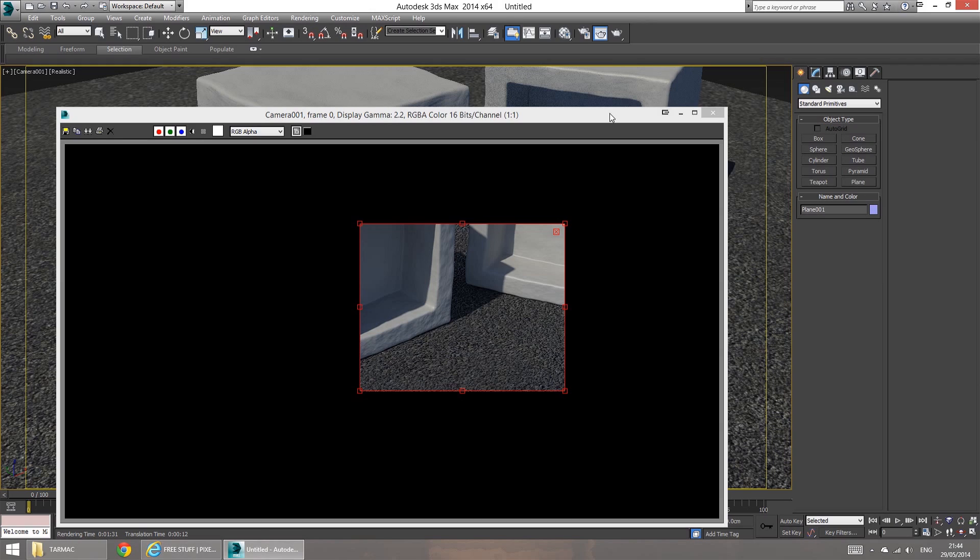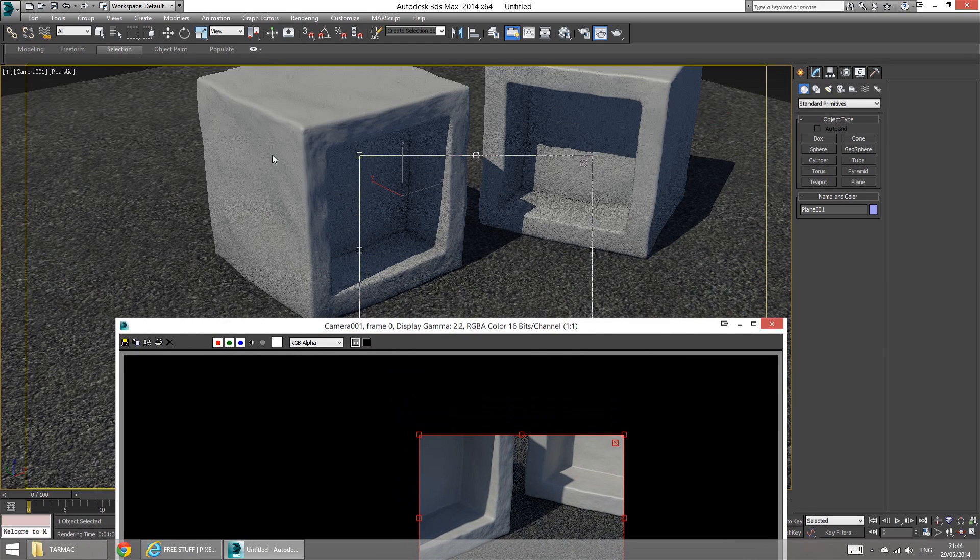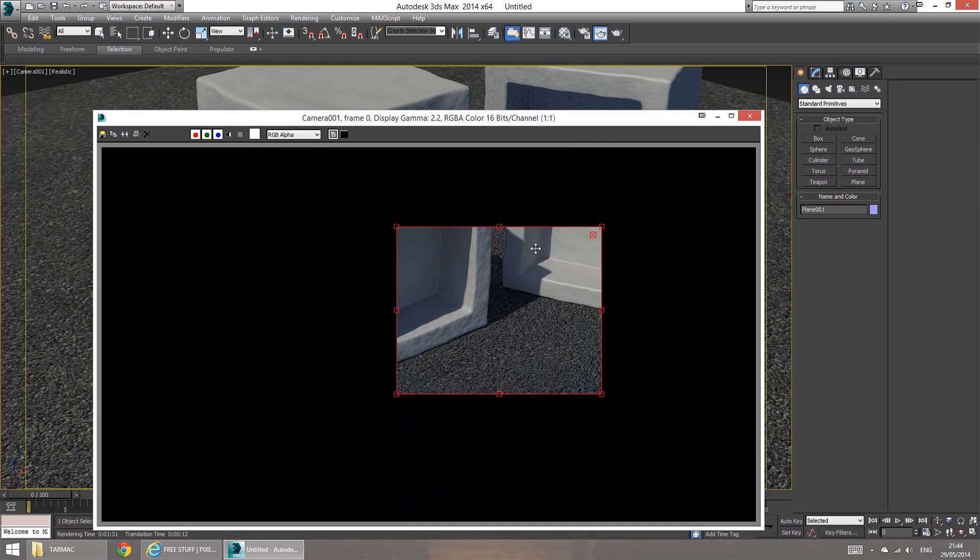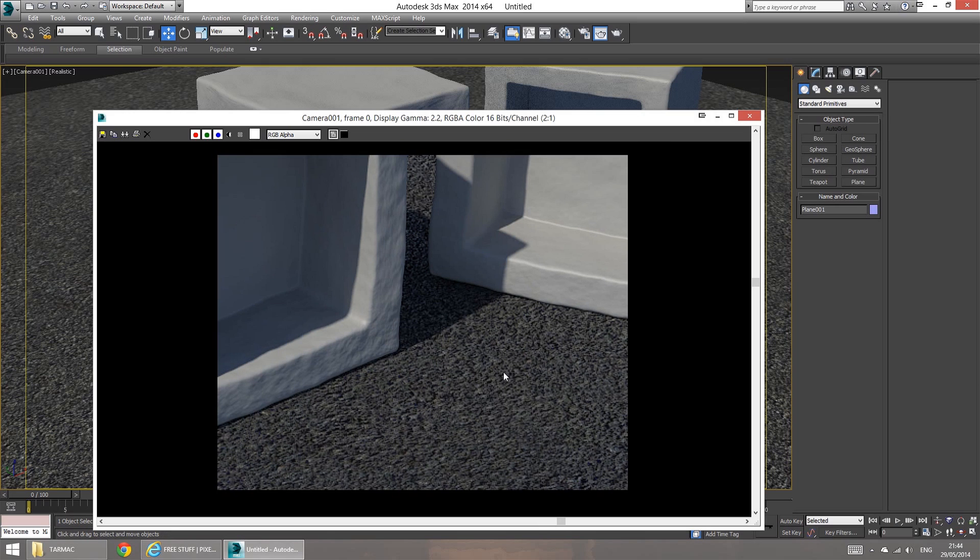Okay, so the rendering's done. And it took a little longer than expected, because I subdivided these boxes a little too much, but it doesn't matter. Anyway, so here's our final result, and the Tarmac looks pretty convincing as far as I can tell.